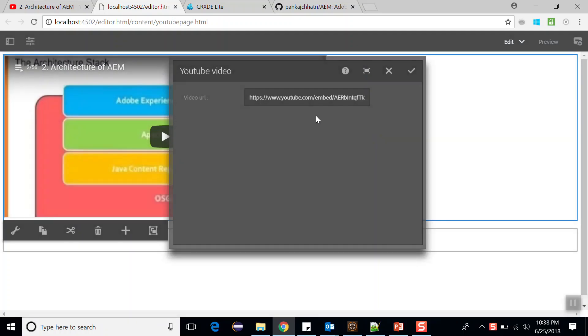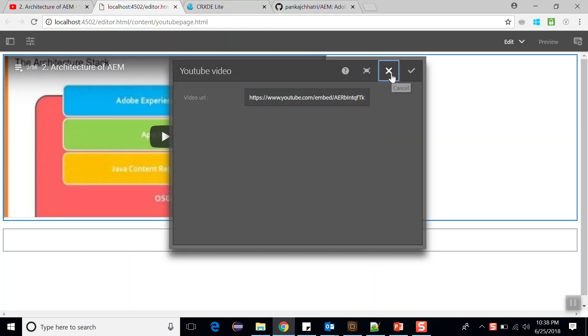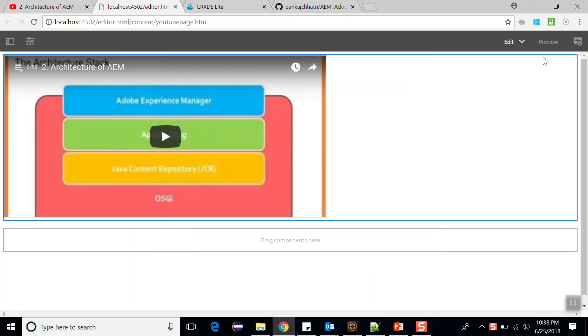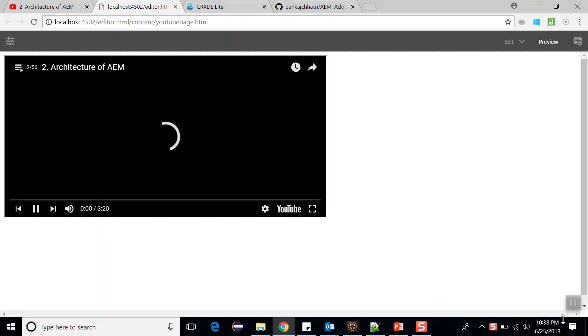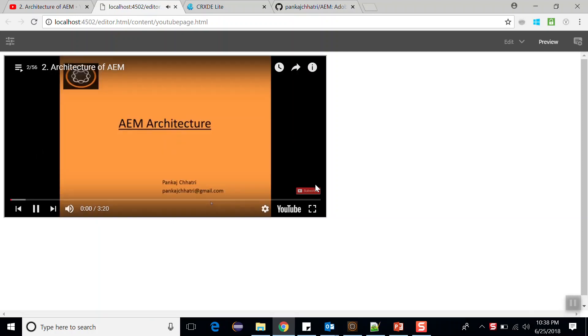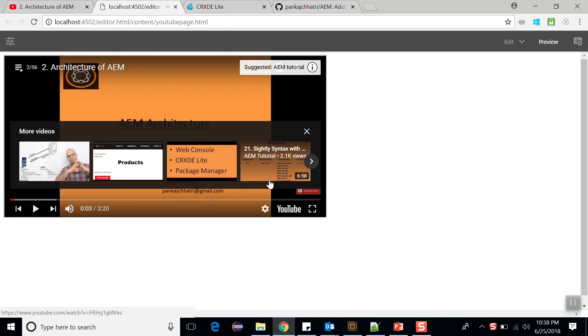If I double click over here, it will show a URL where you can change the URL and we can see a different video from YouTube. And if I go to preview mode, I can play this video and I can also zoom it. This is what we are going to create in this video: a YouTube component, and we will also make it editable.